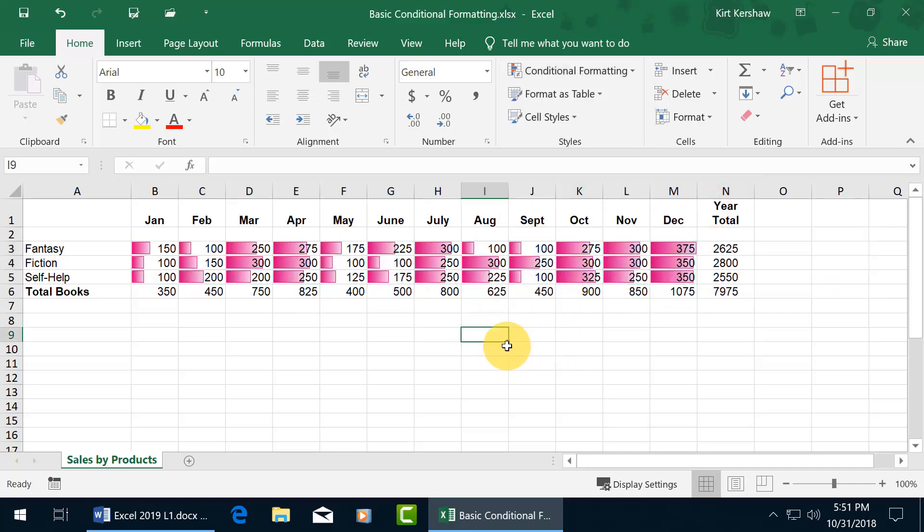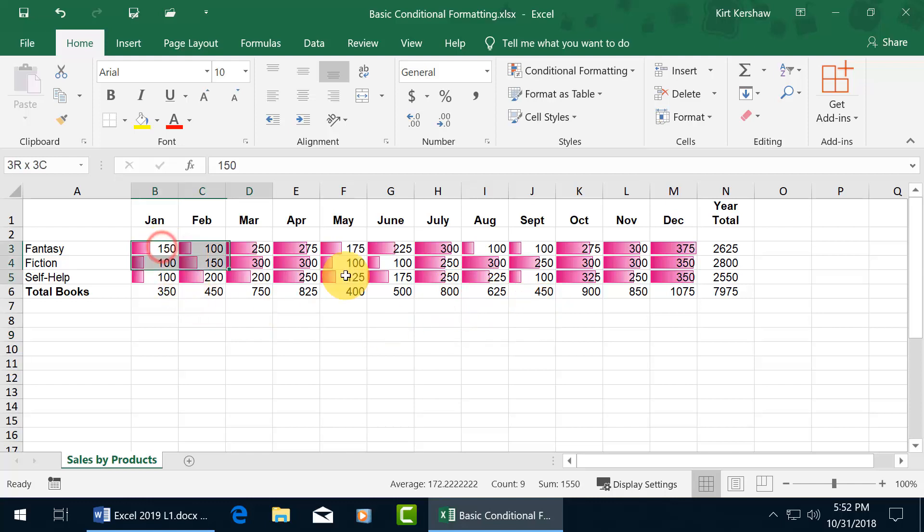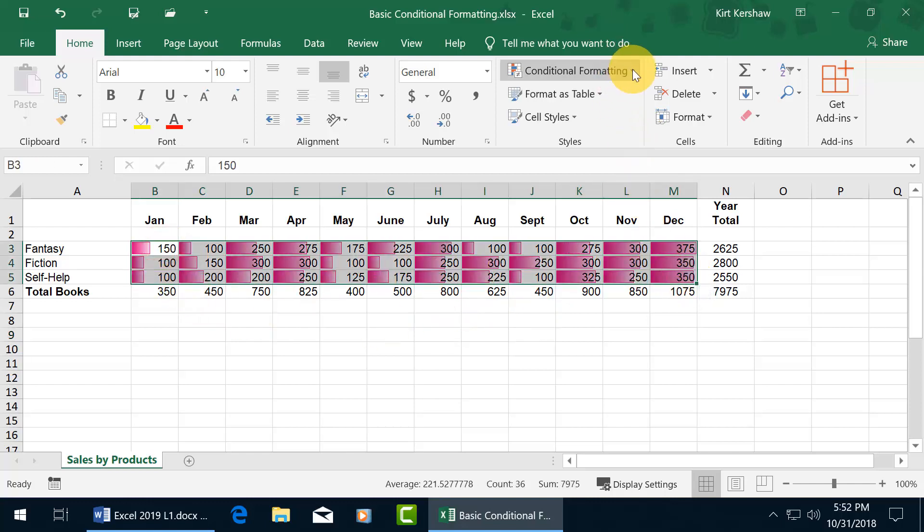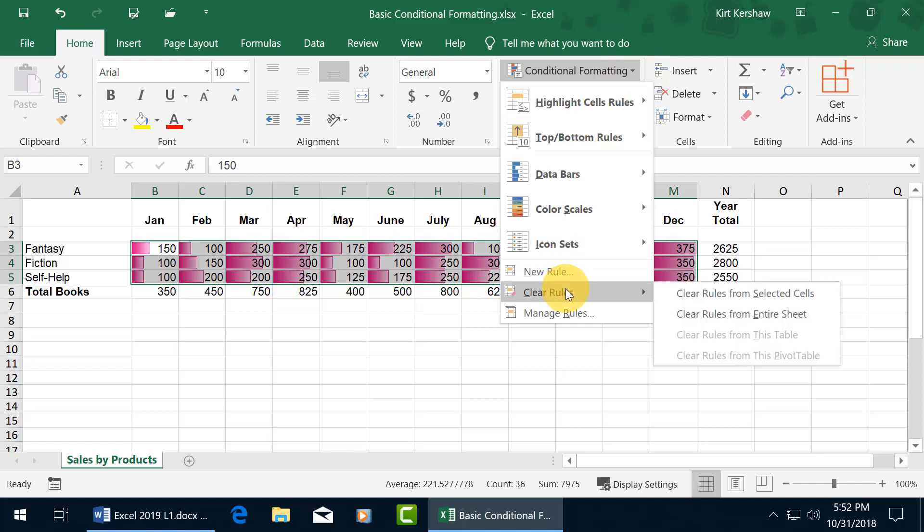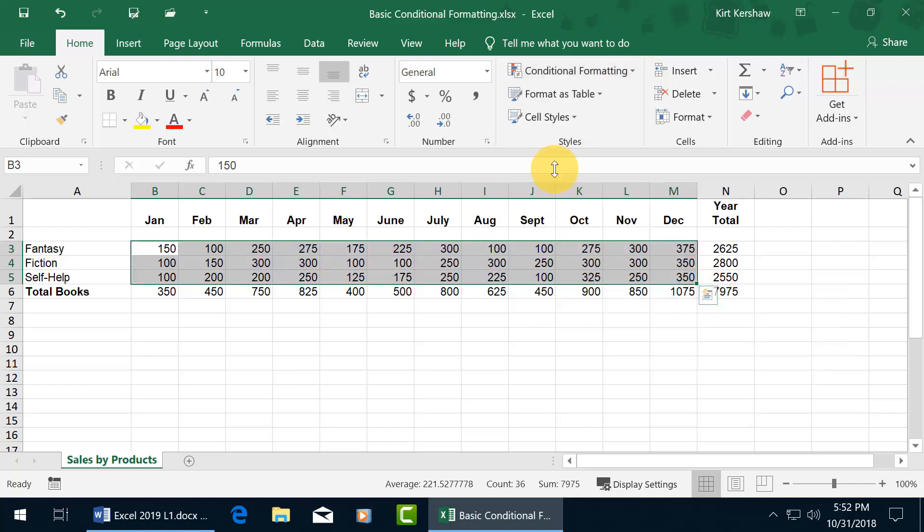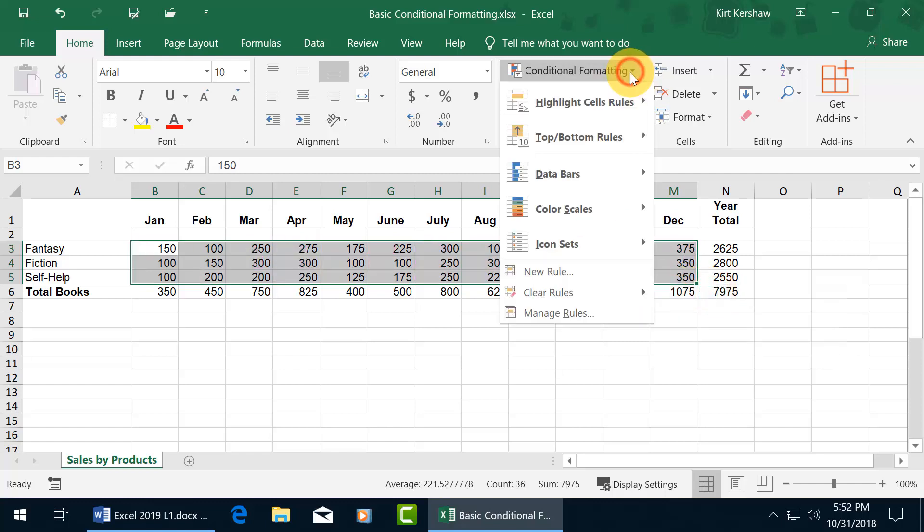Alright. So you can see, with the lower numbers, it has a teeny bar, and then as it starts getting bigger, well, you've got a bigger bar. Alrighty, let's go ahead and select the range again, and clear that out. Clear rules, clear from selected, click on it again.